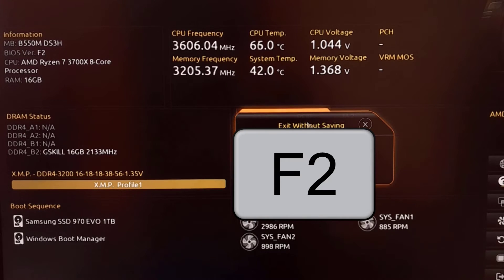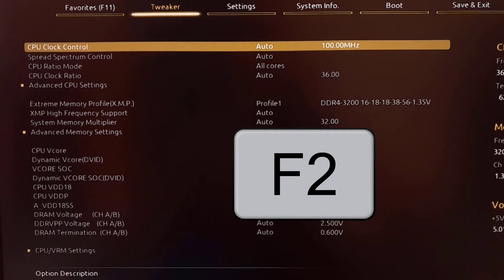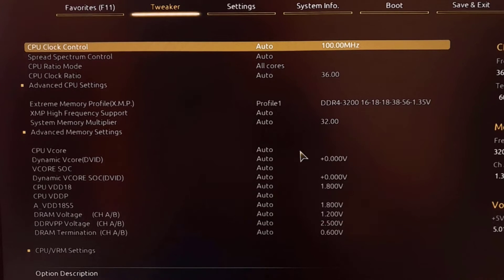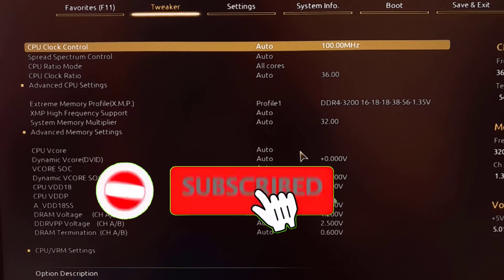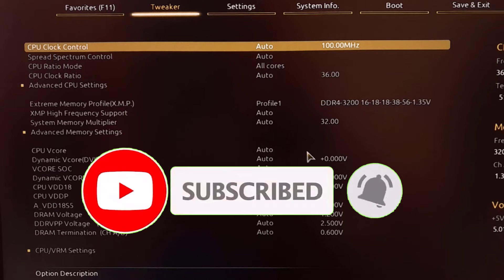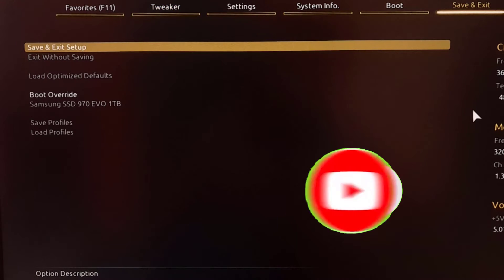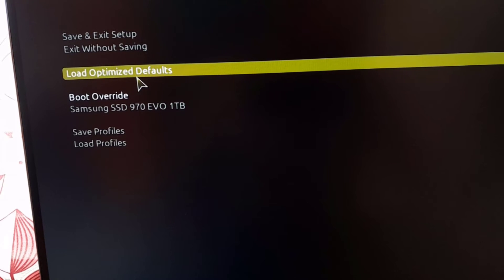In your case, it might be different because you're using a different manufacturer's motherboard. Find the right key and open the BIOS setup. There you have to find save and settings. In the BIOS setup menu, find the save and settings menu where you need to find Load Optimized Defaults.